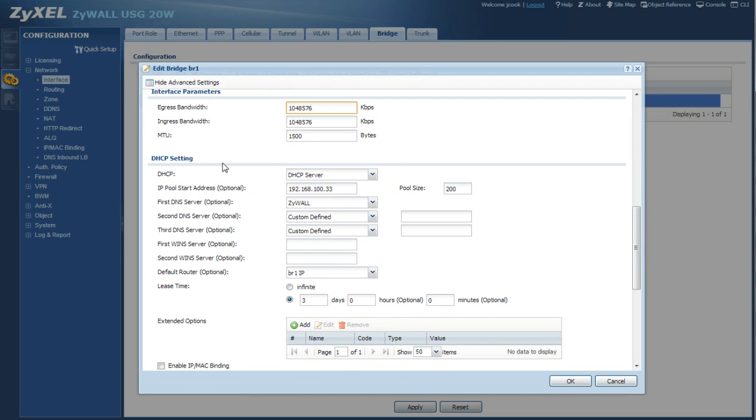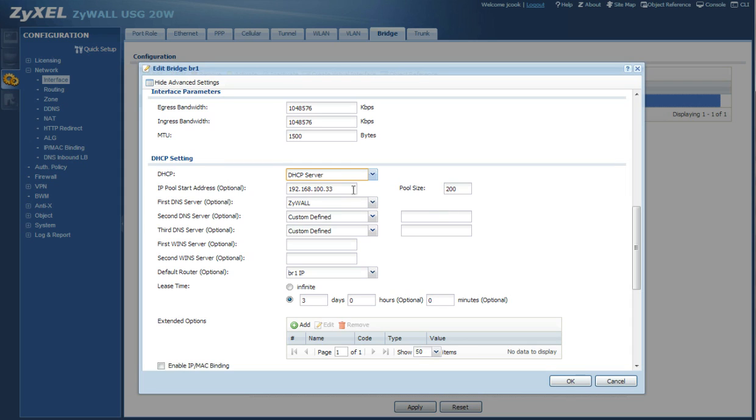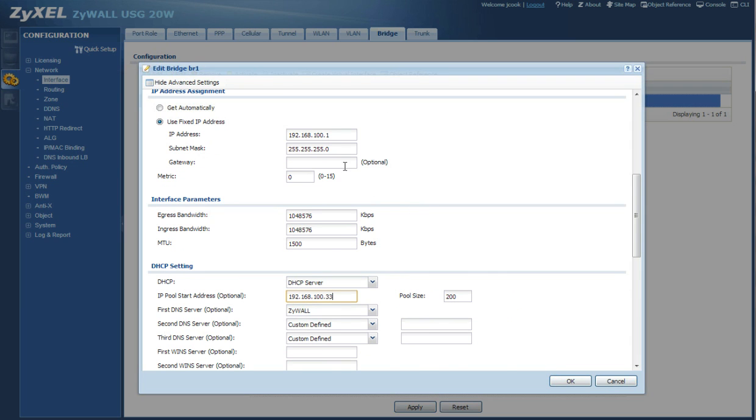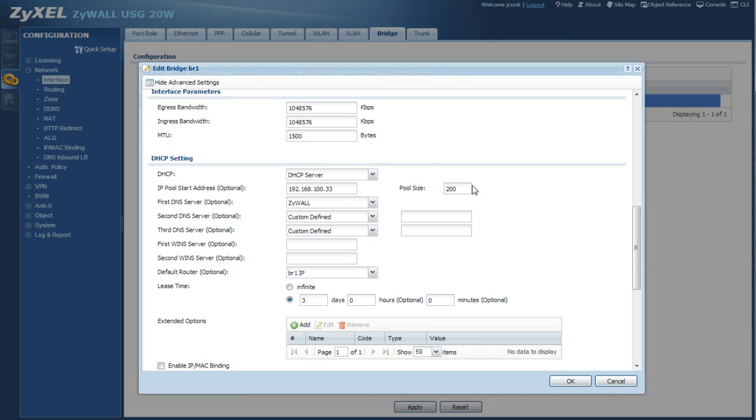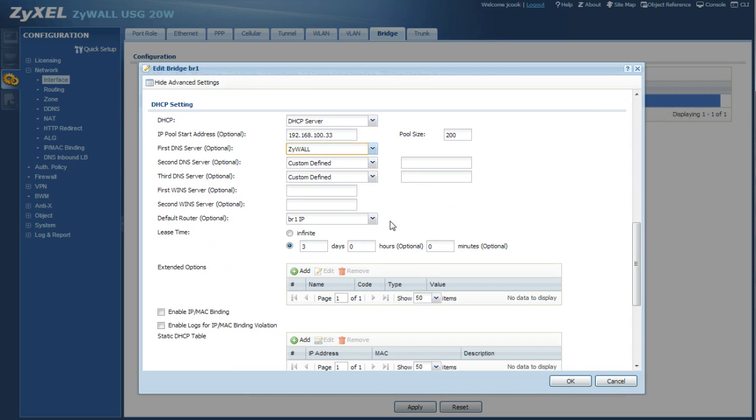Under DHCP settings you're going to select DHCP server and the pool start I've started it at 33 because it's nice and high away from my default gateway, and the pool size I just made 200. For your first DNS server make sure you choose ZYWAL so it'll check to see if network traffic is connected to the ZYWAL before it searches external networks.